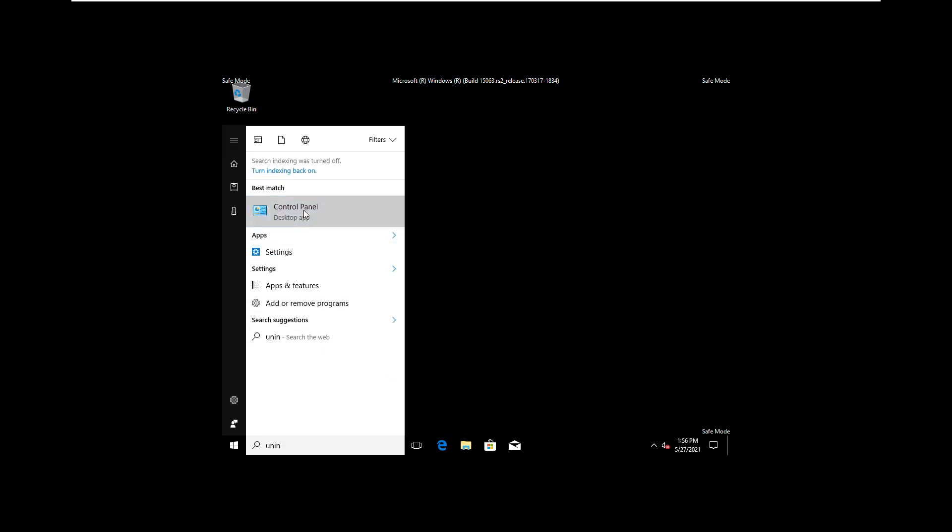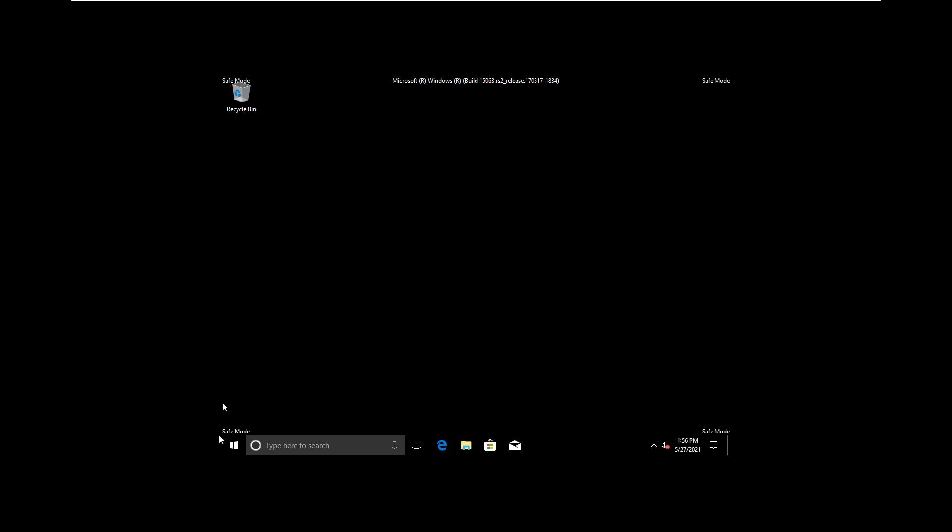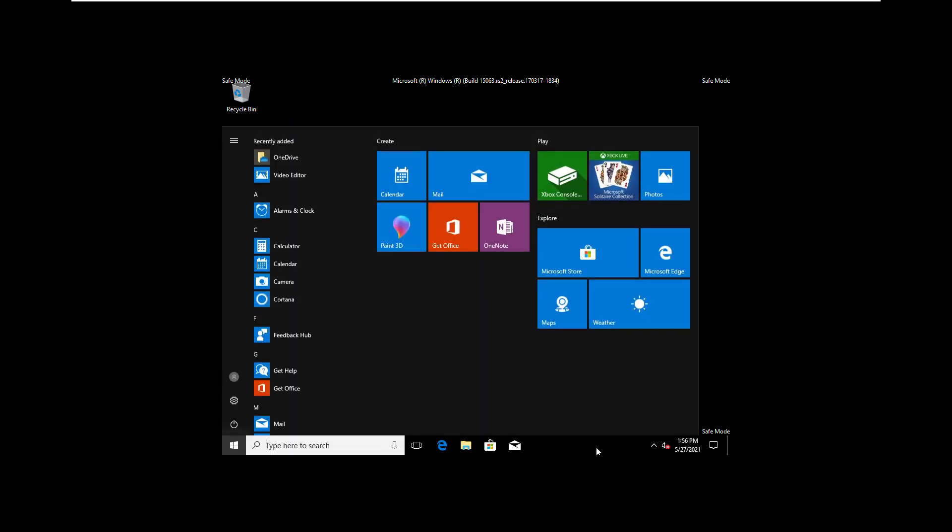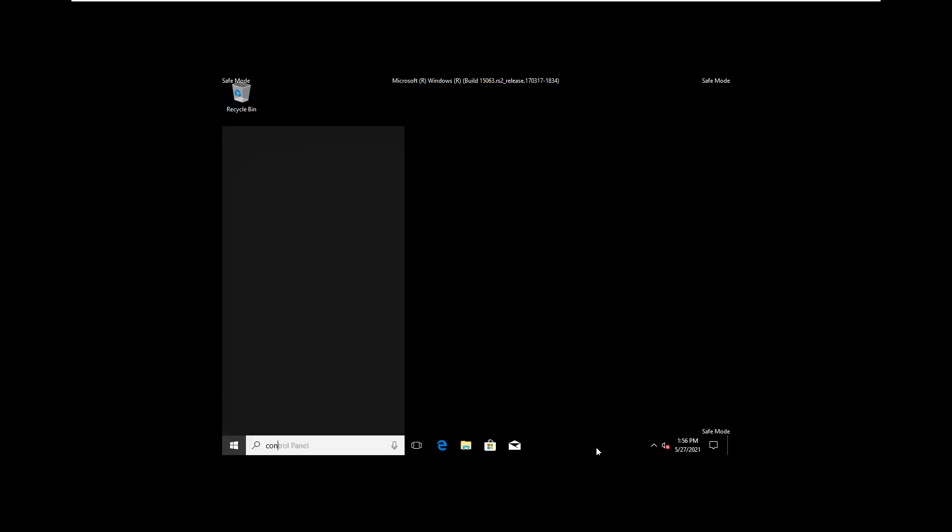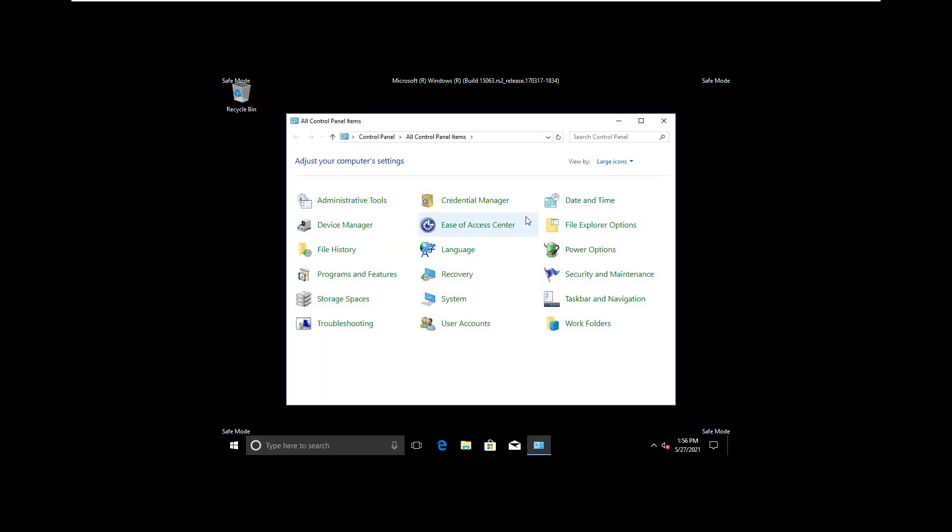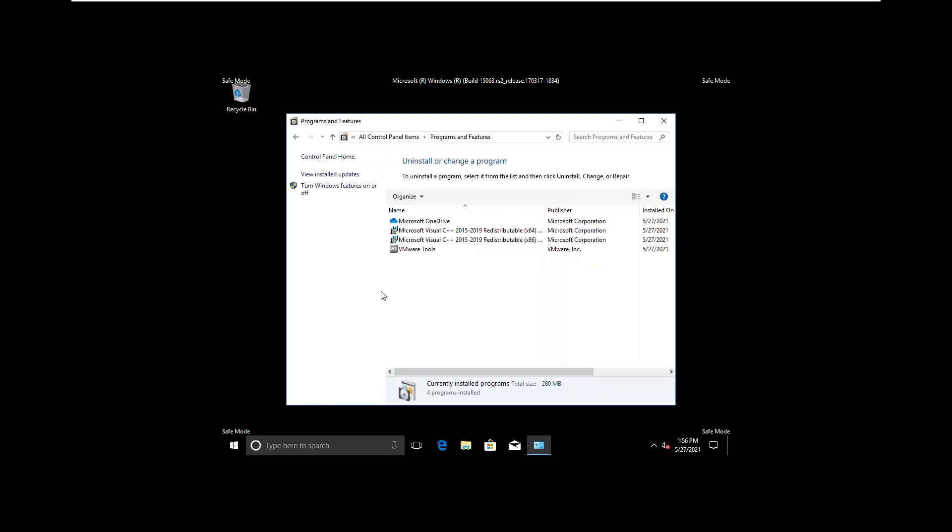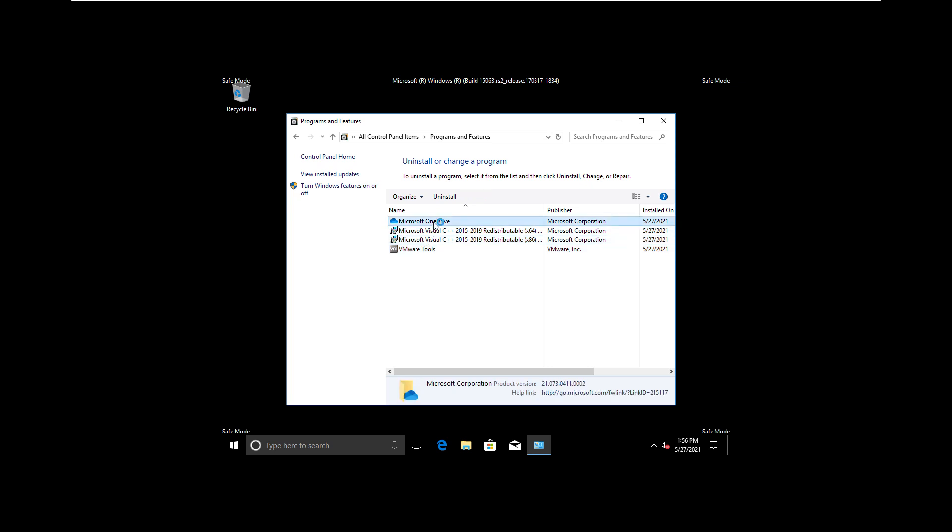In the Start menu, type Control Panel and open it. Make it Category view. Click on Uninstall Programs and uninstall all the programs which are not necessary. For example, I don't use OneDrive, so I'm good to uninstall it.